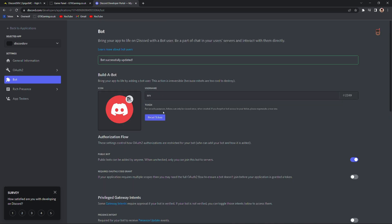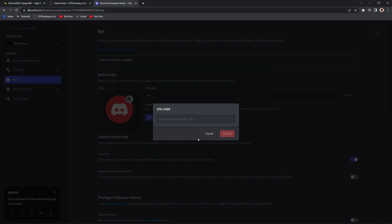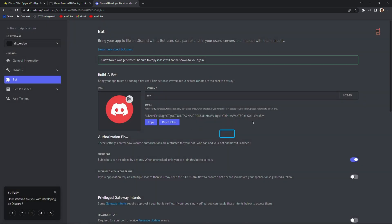For security purposes, tokens can only be viewed once when created. If you forgot or lost access to your token, please regenerate a new one. So let's reset the token. Yes, do it. I have to fill in my two-factor authentication. Of course, if you don't have two-factor authentication, you probably won't see that pop up. I'm going to copy my token. If you want to, you can also click on the icon and change the icon, and this will also represent inside of the Discord server. I will not do that at this moment. I'm quickly putting this in a text file so I don't lose it.